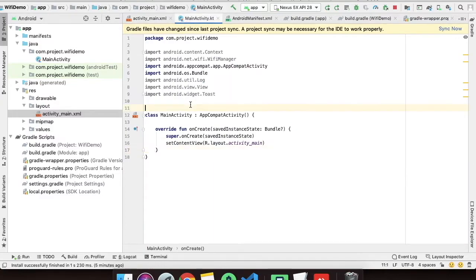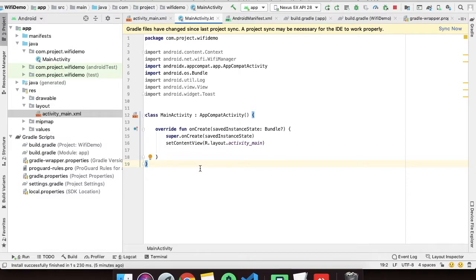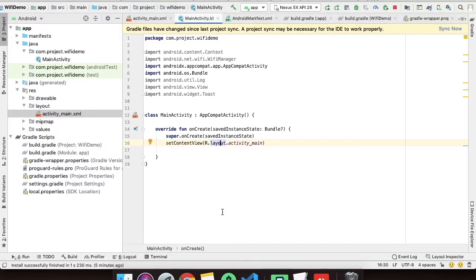Now we have to bind these buttons into the Kotlin file. Android has provided a latest way to bind those IDs into the Kotlin file and it has reduced a lot of code. I'll show you what to do to bind those IDs. It's a very simple method provided by Android.